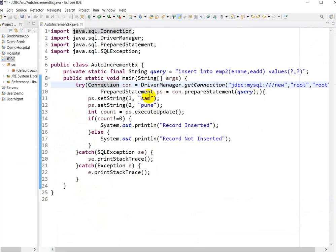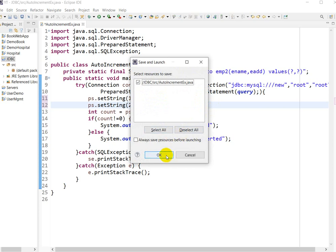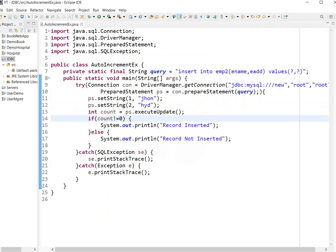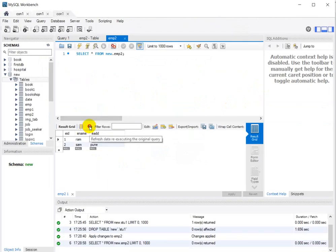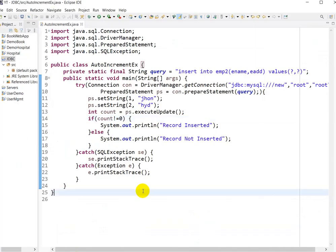Next, I will take another example with employee name 'John' and employee address 'Hyderabad'. Press Ctrl+F11 to run. Here we can see 'Record is inserted.' Go to MySQL Workbench, refresh, and here we can see the third record: employee ID 3, John, Hyderabad. This is the way we can use auto increment in MySQL and pass data through the JDBC program.